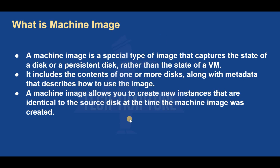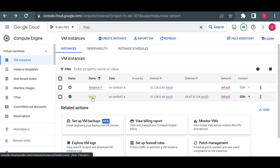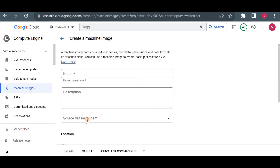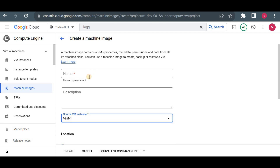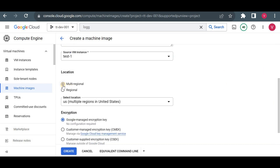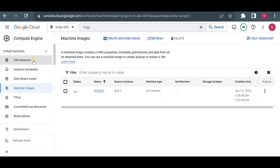Let me show you how to take a machine image. In the Cloud Console, I'll go to Machine Images and create one. I select the source VM instance as 'test-one'. I'll give it the name 'machine-image-of-test-one'. You can choose multi-regional storage if you want to use the backup in another region — so if your VM is in us-central1 and you want to move it to us-east4, you can take a machine image and restore it there. I'll choose multi-regional and click Create.